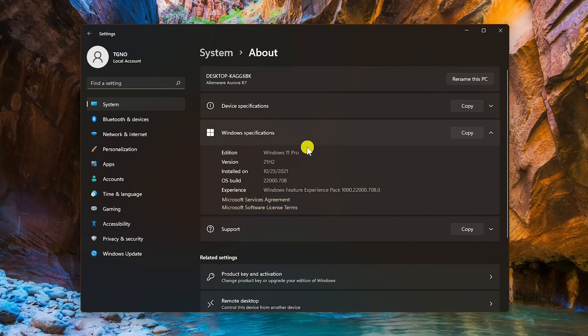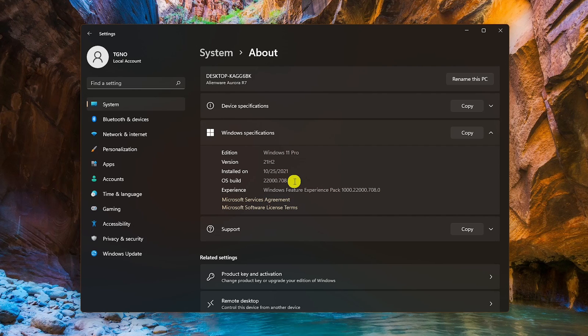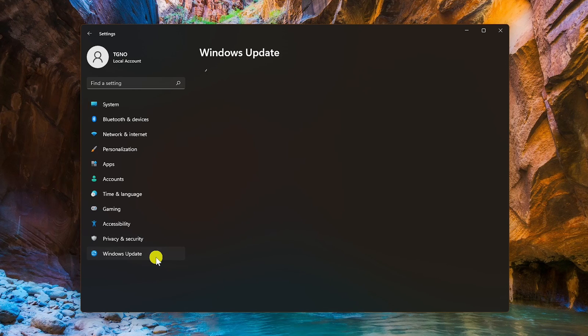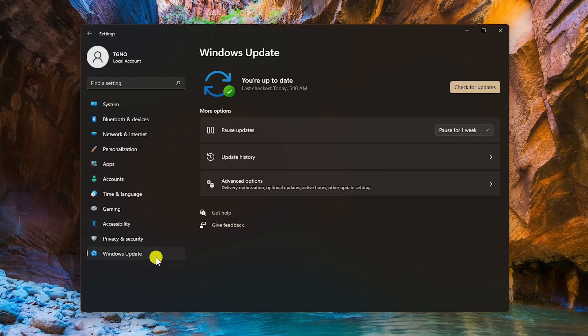The Windows build number will need to be 22000.706 or higher. If your build number happens to be lower than 22000.706, go to the left pane, select Windows Update, and if available, download the latest updates.